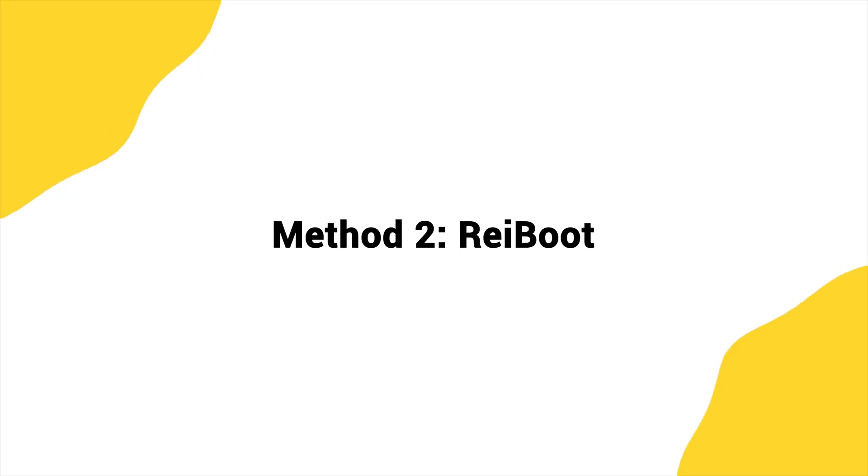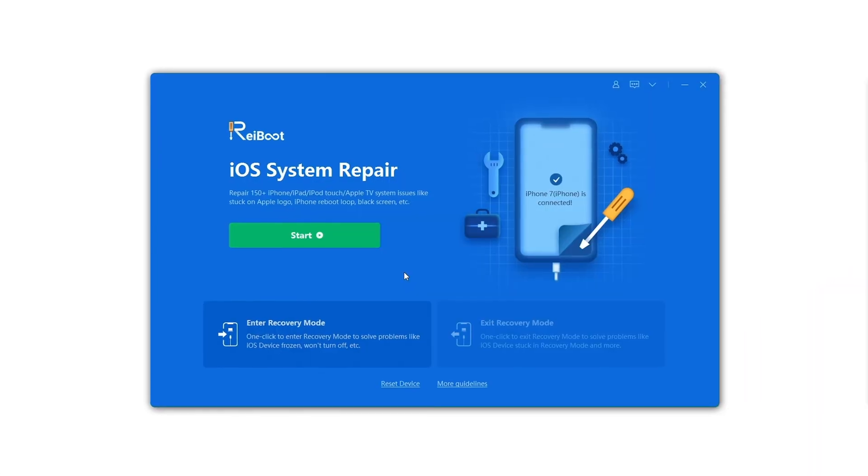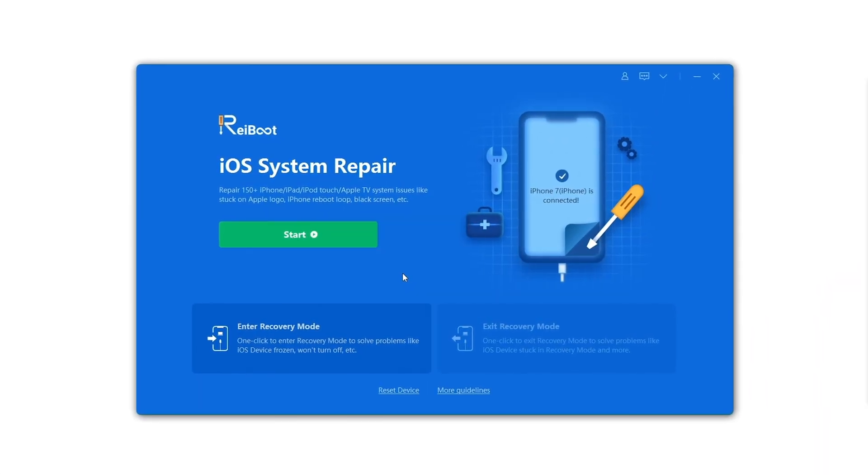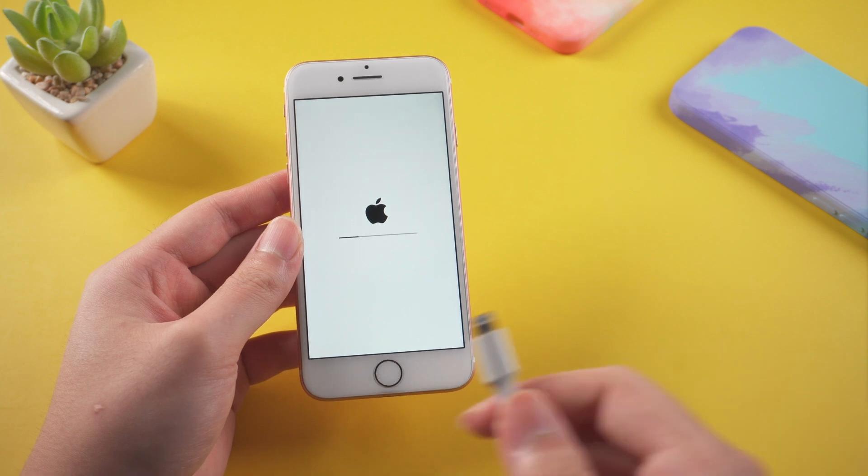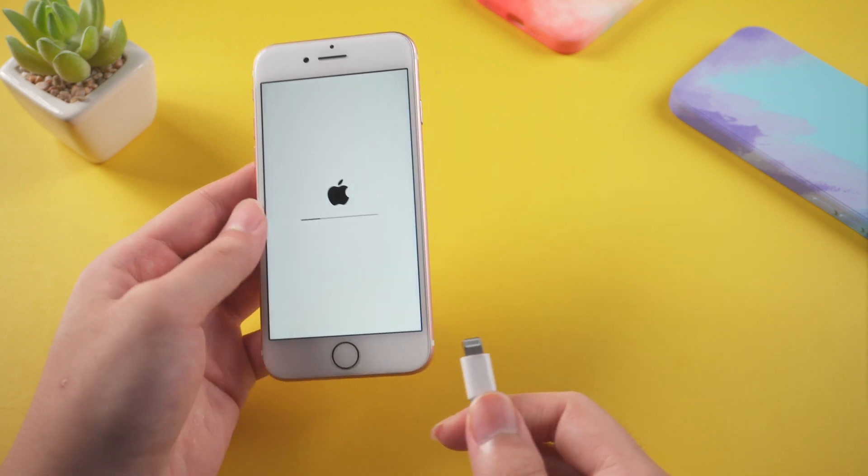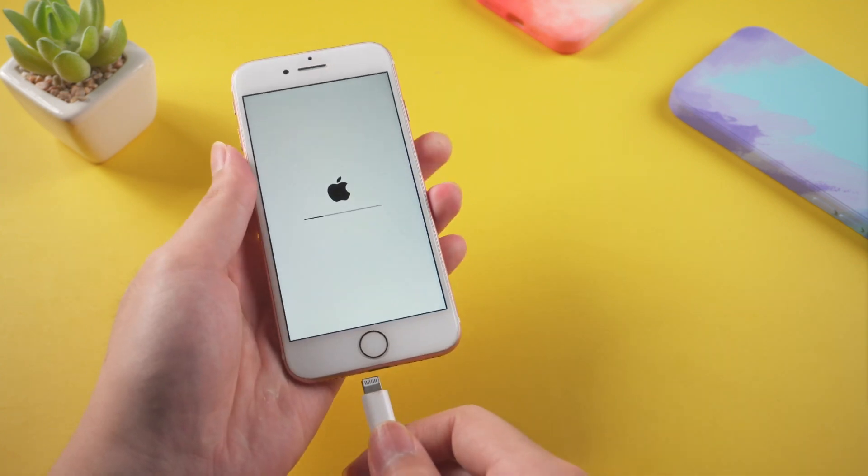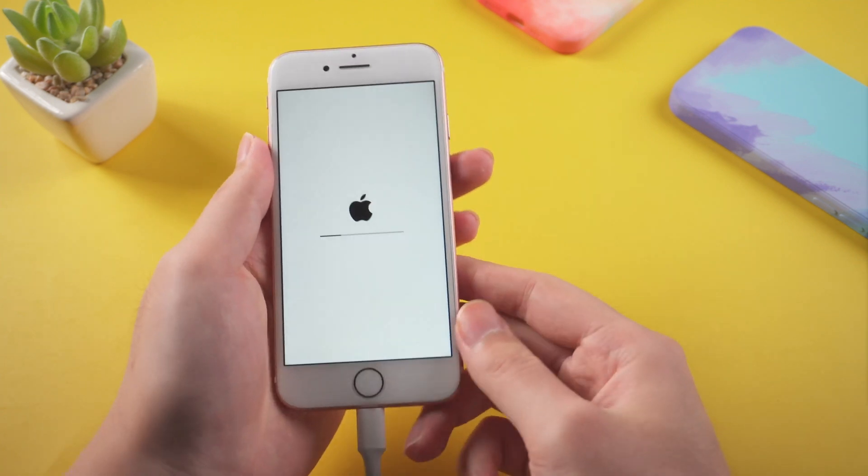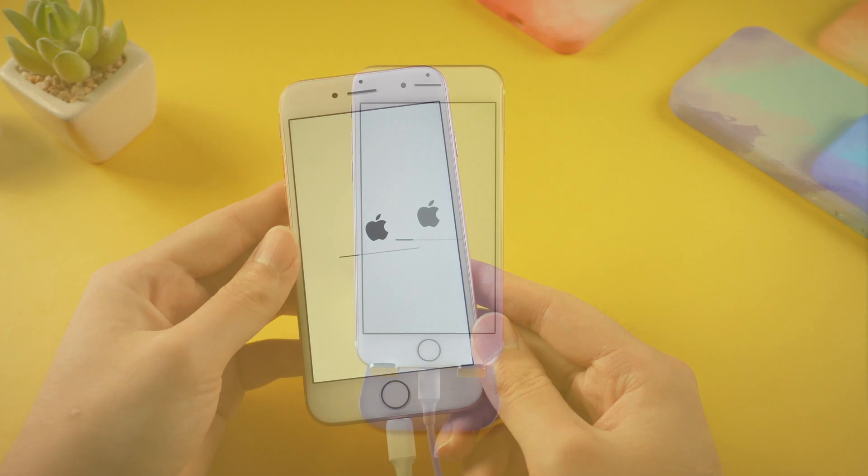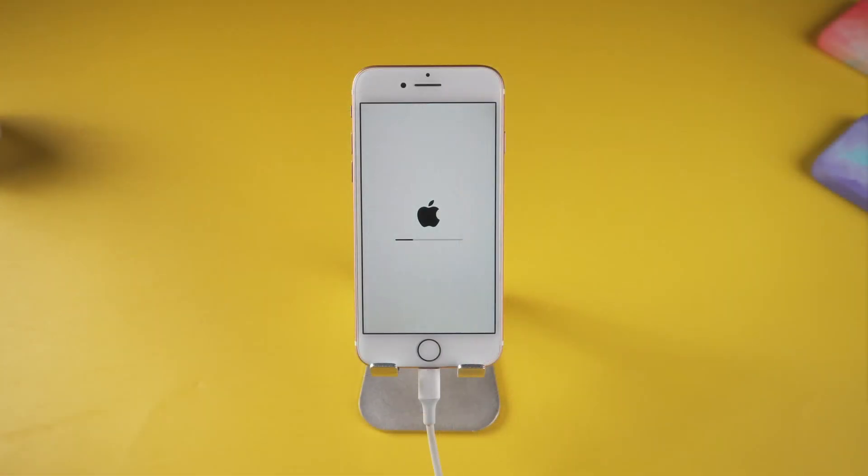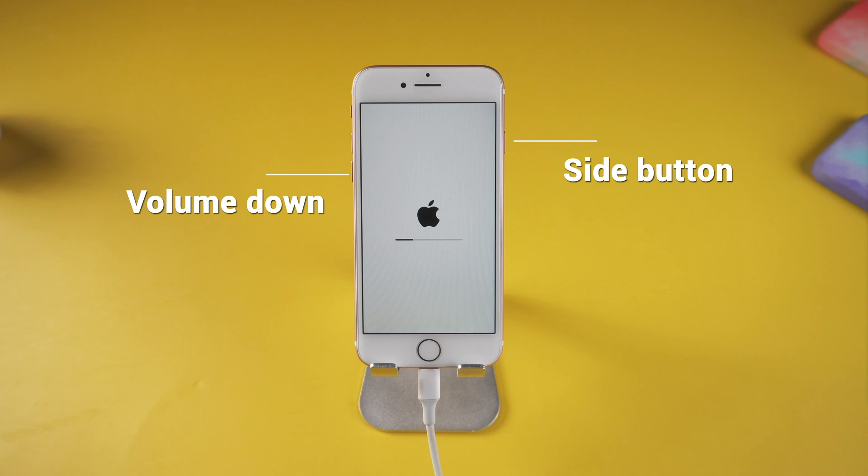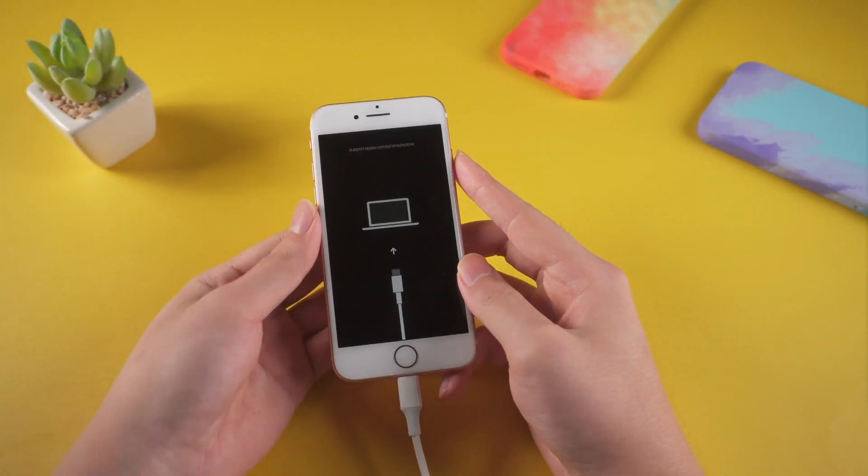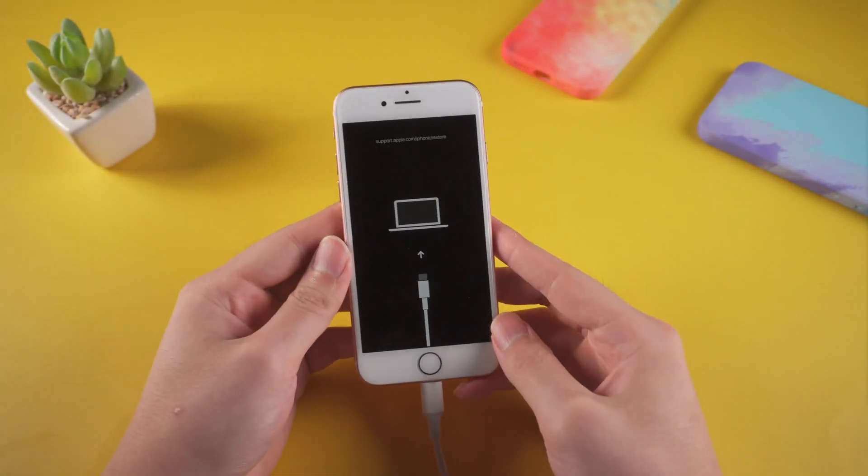Method 2: Reiboot. Using Reiboot is the most effective way which I highly recommend. Connect your iPhone with a computer. Go to recovery mode first. For iPhone 7, hold volume down and side button at the same time and then let go of your fingers when it shows connect to computer icon. Now back to Reiboot.